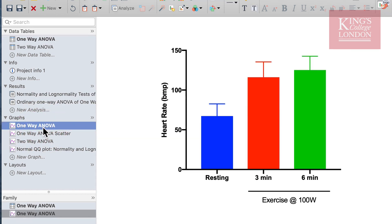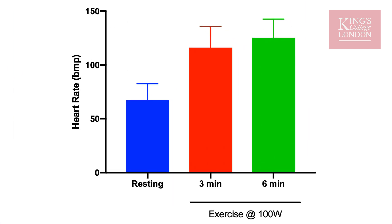You can see from these data that the average resting heart rate in our group was around 60 beats a minute. However, following exercise this average rose to above 100 beats a minute, and then following six minutes of exercise at 100 watts this heart rate rose to around 115 beats a minute.